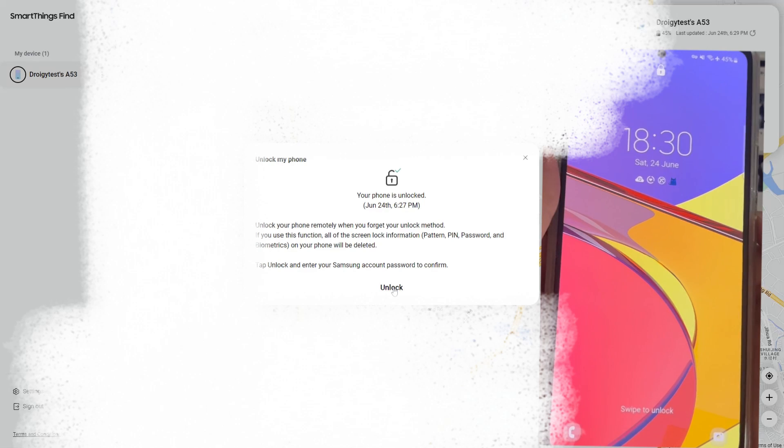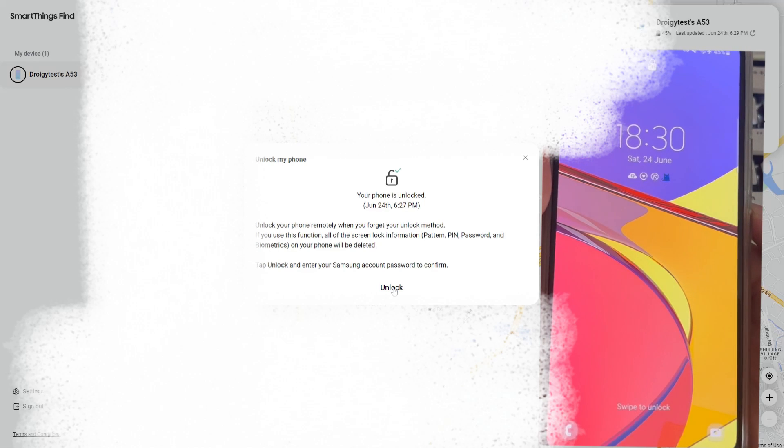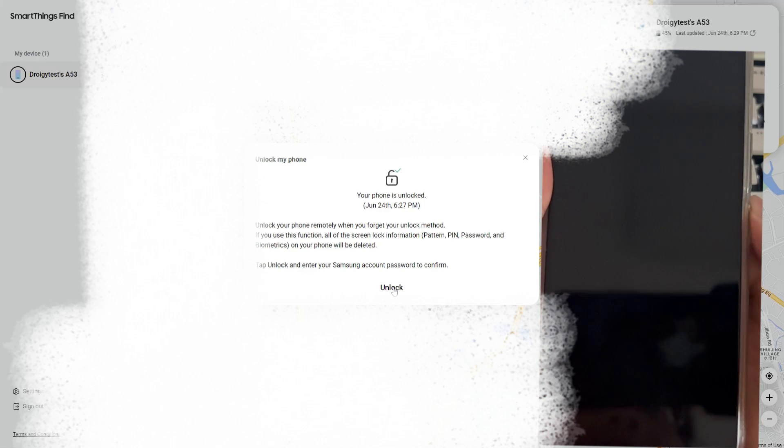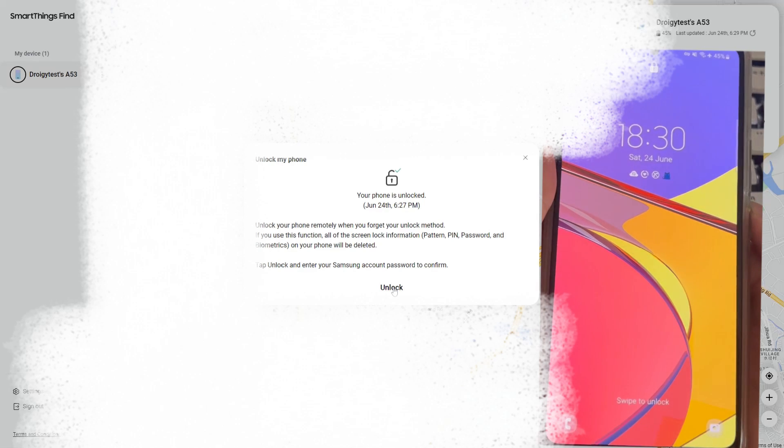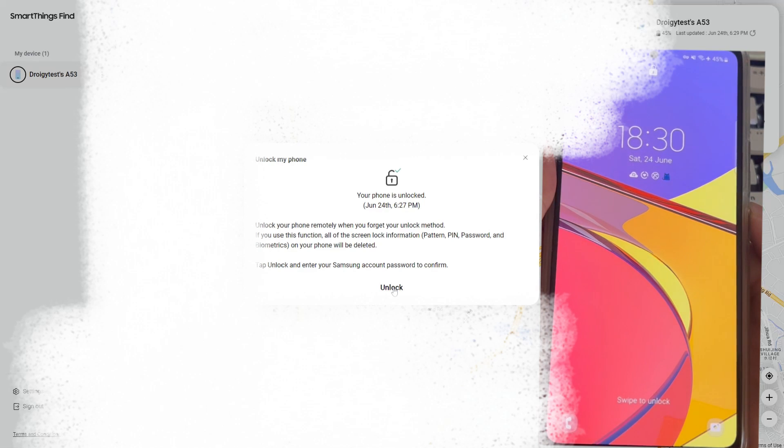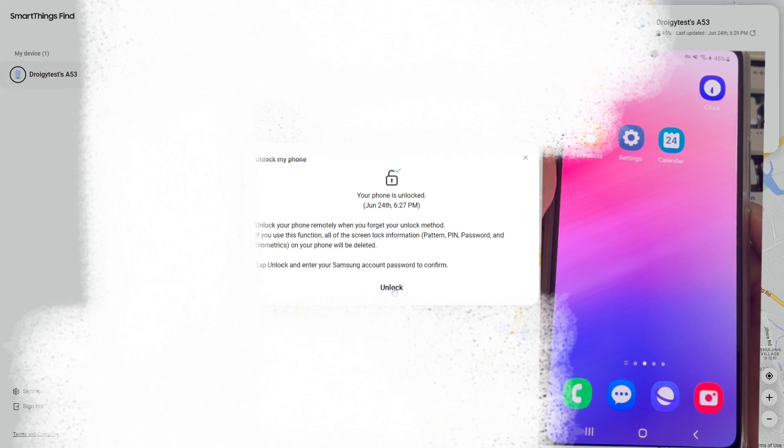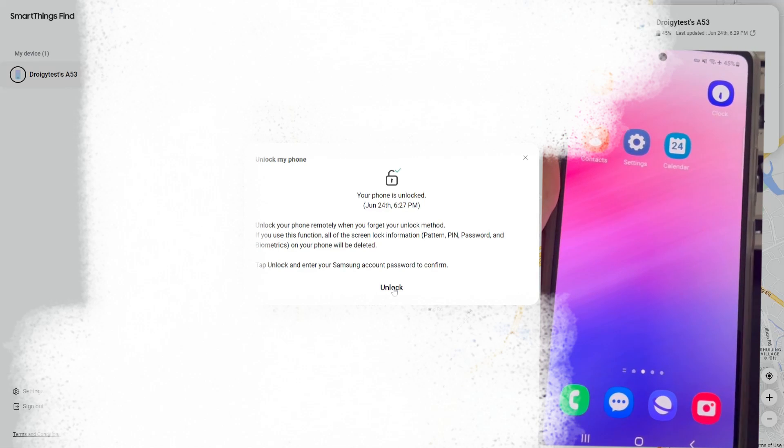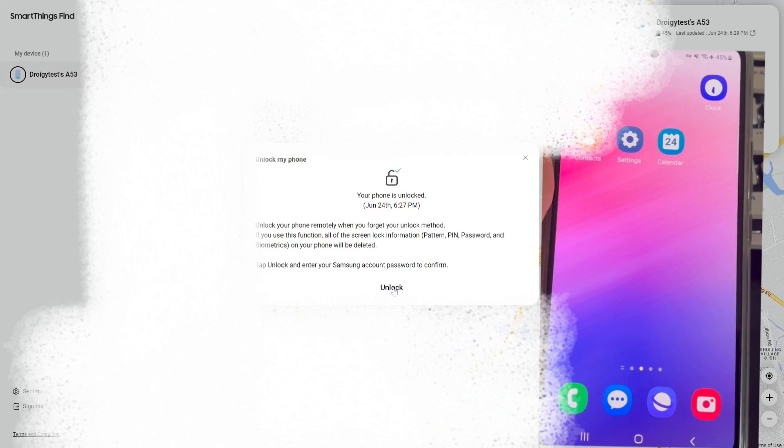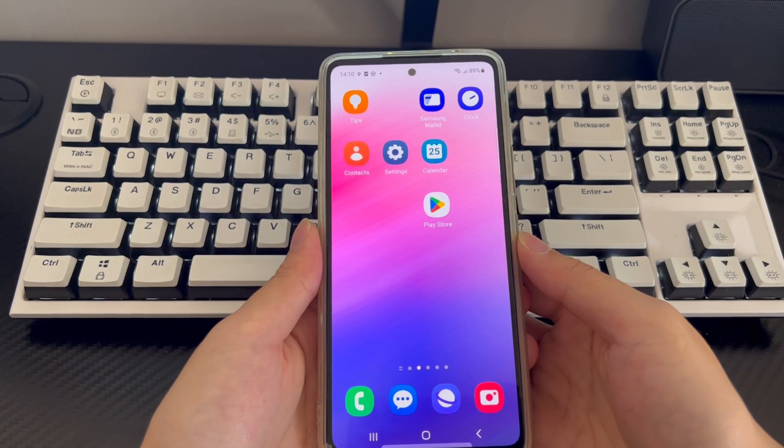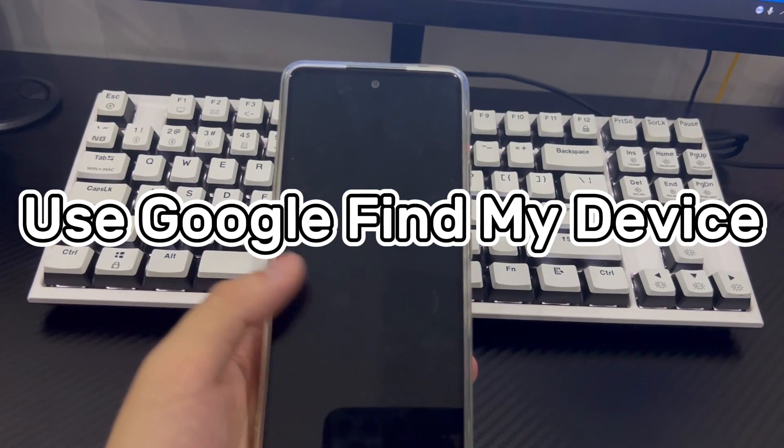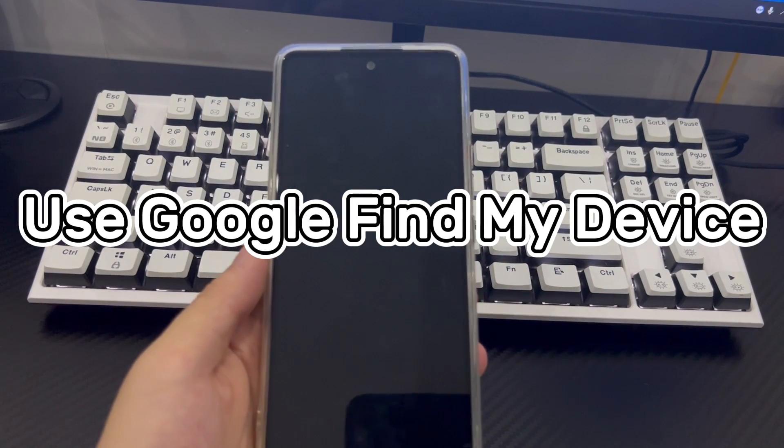Once completed, all screen locks on your phone, including pattern locks, pins, passwords, and biometric information will be removed. The Samsung phone will automatically return to the home screen.